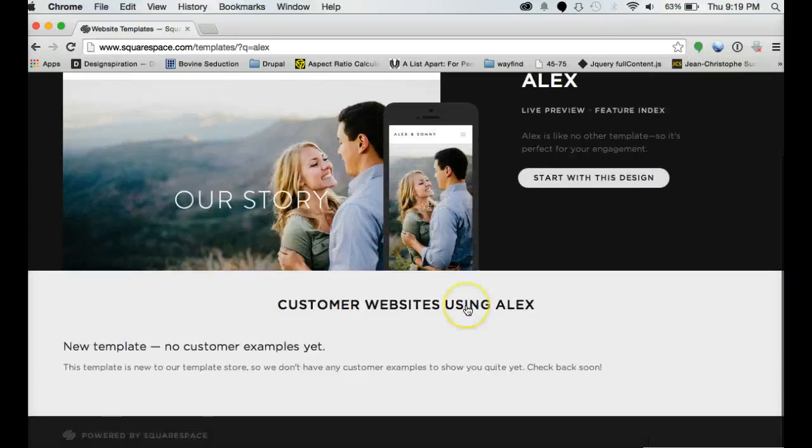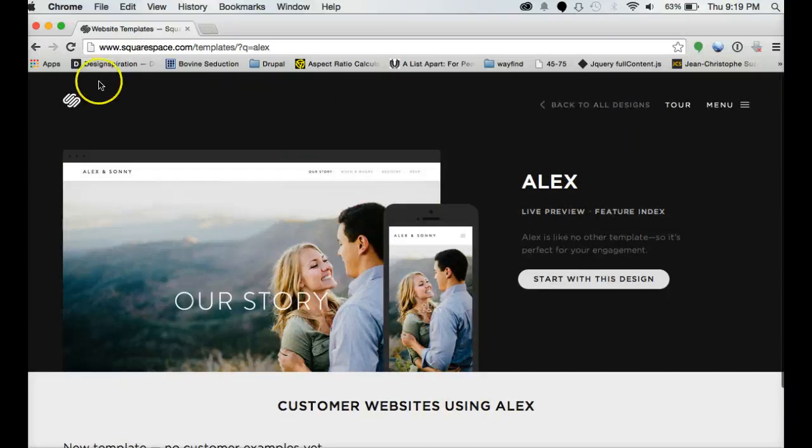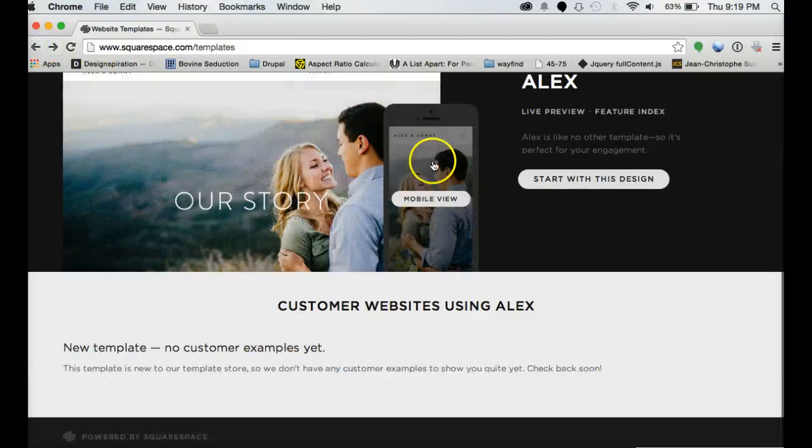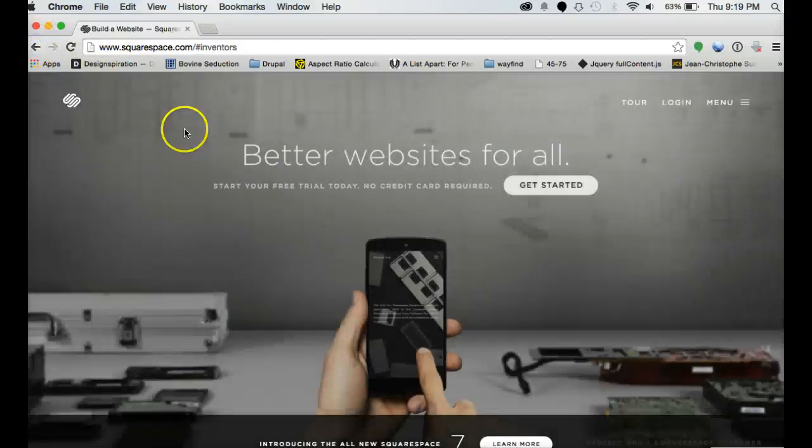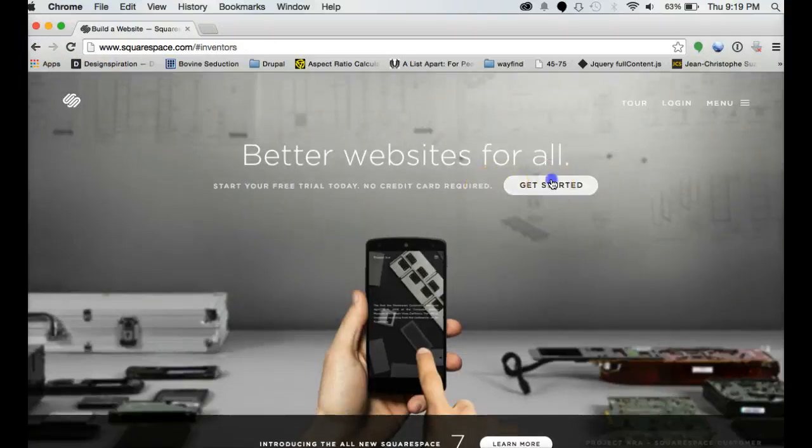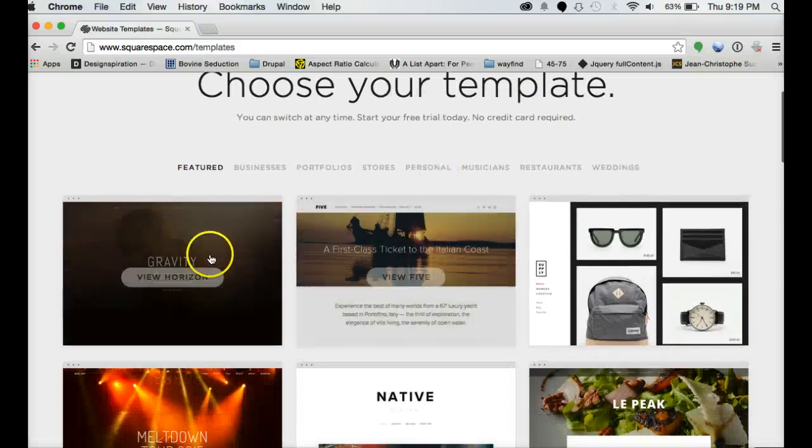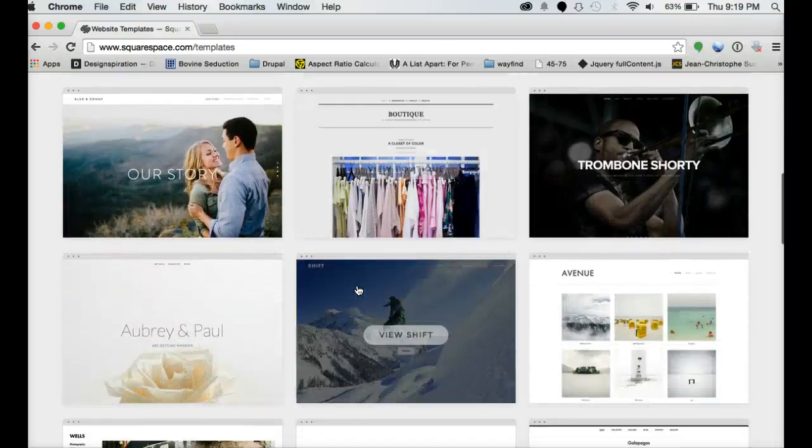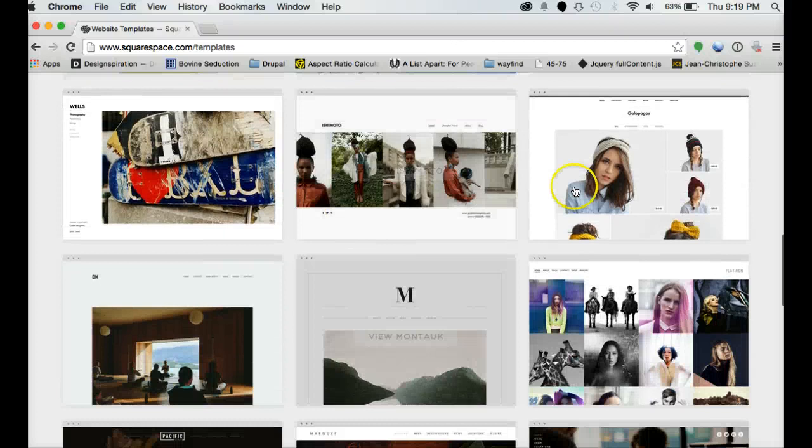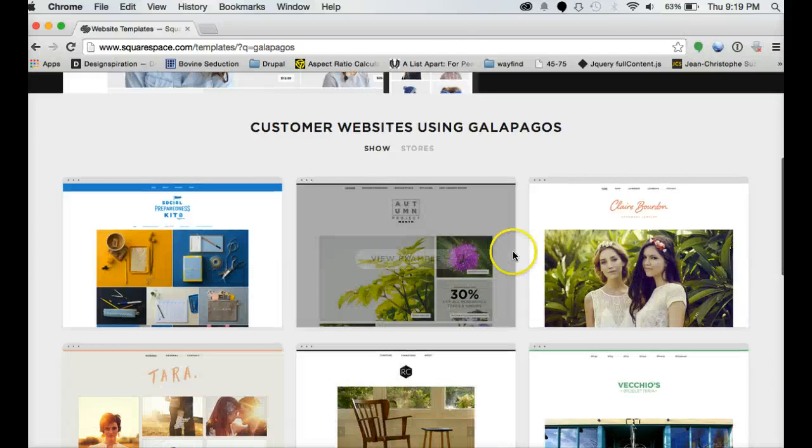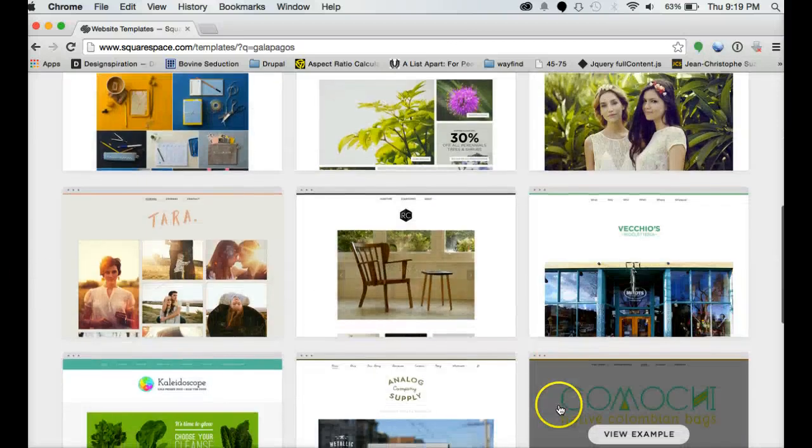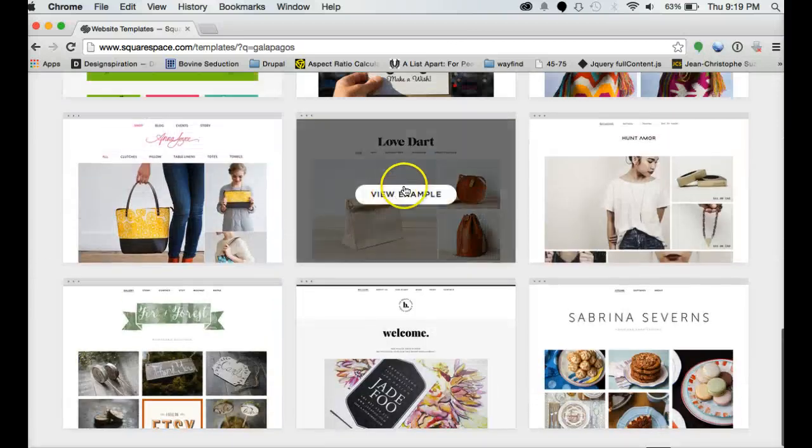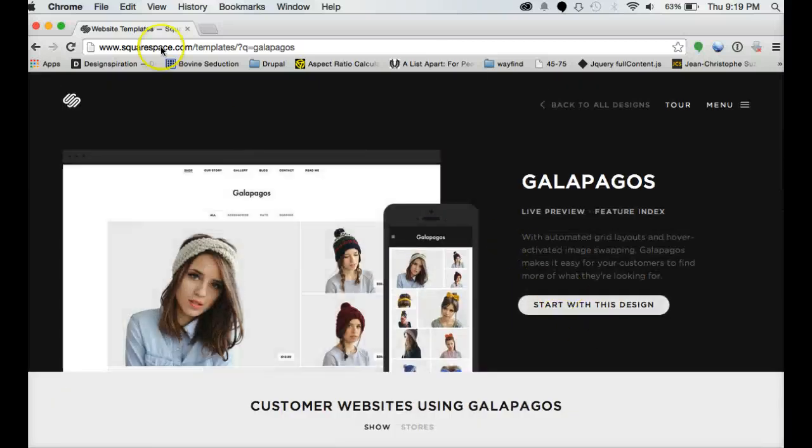So one of the things that you can do, if I go back, is this is a brand new template but one of the things that you can do is you can take one of their older templates and this will show you different customer example sites that people have made with it.